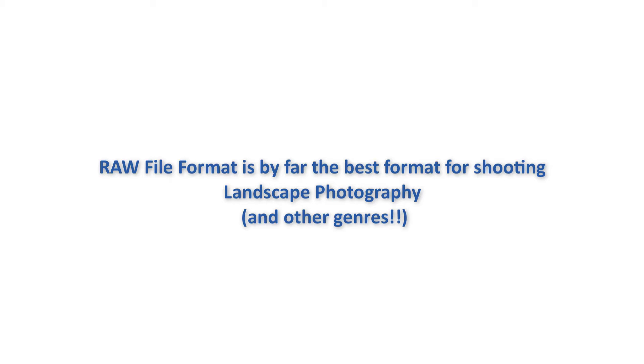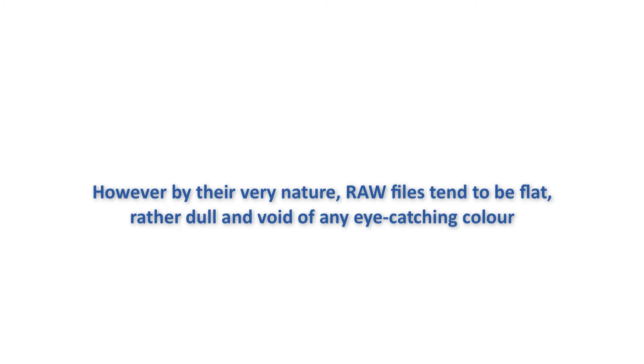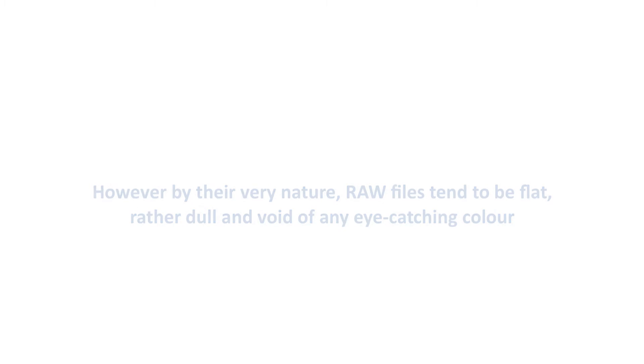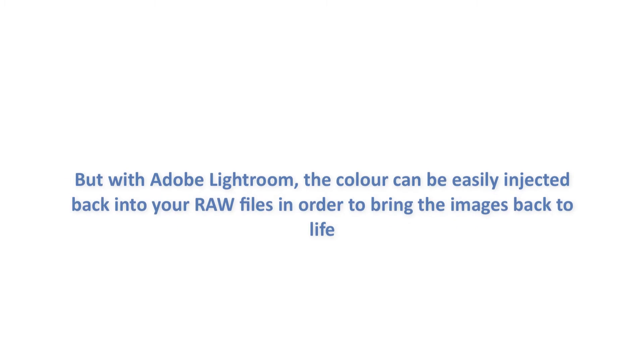well then you may have noticed that by their nature RAW files tend to be void of any eye-catching colour and can look rather flat and dull. This is true and very much the case with all RAW files, but fear not, because you can easily inject colour and life back into your RAW images using Adobe Lightroom.